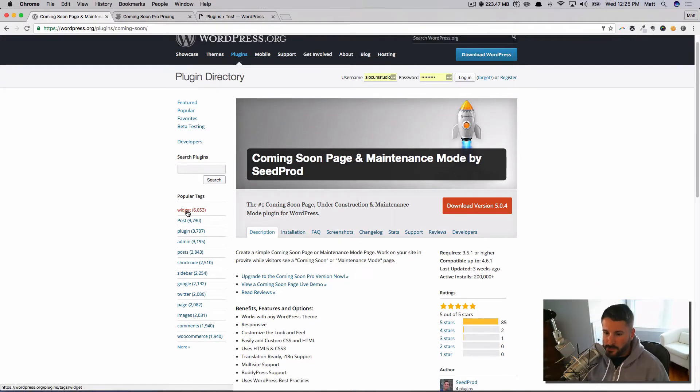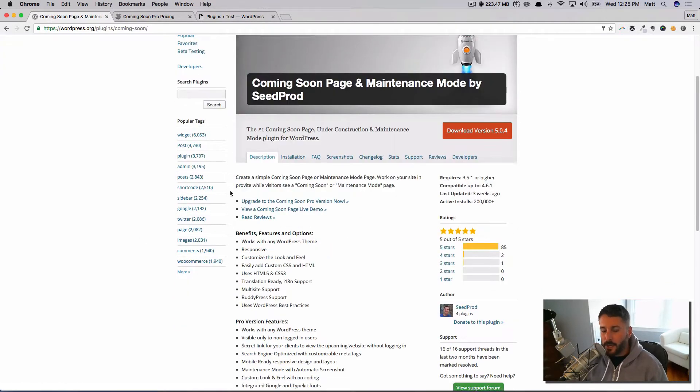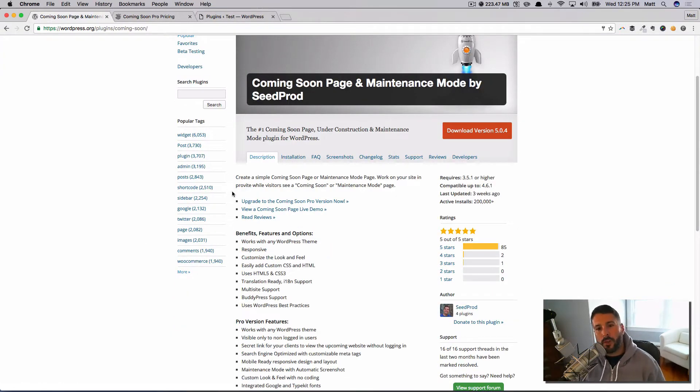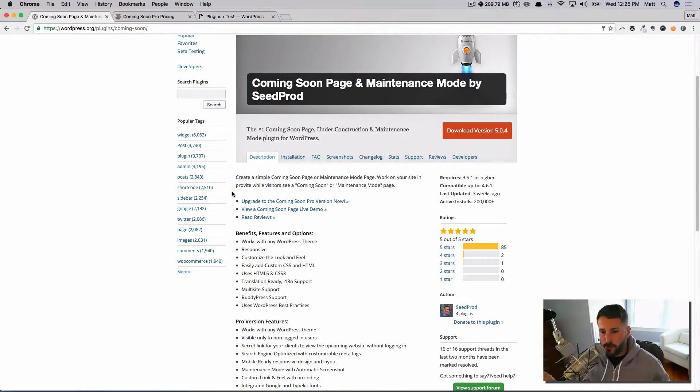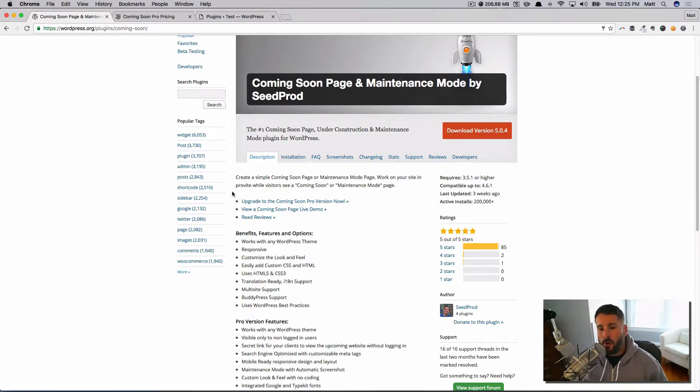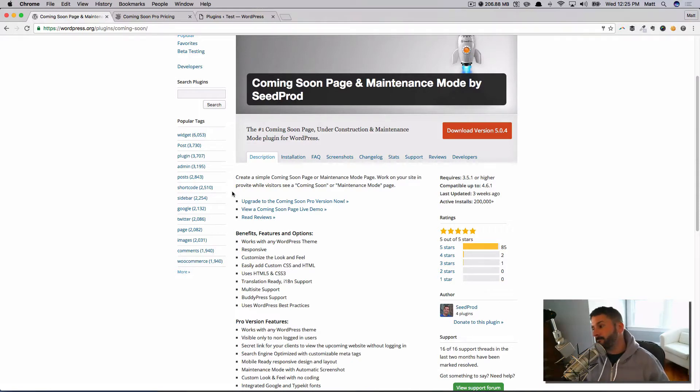You can get that at wordpress.org/plugin/coming-soon. Go into your dashboard and type in coming soon, add that plugin, install and activate it. This is a great way to set up coming soon pages while your website's still under construction.